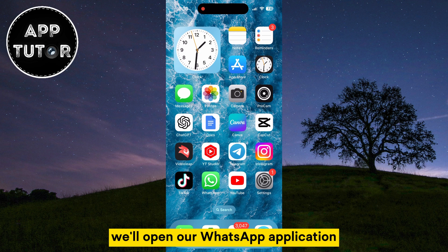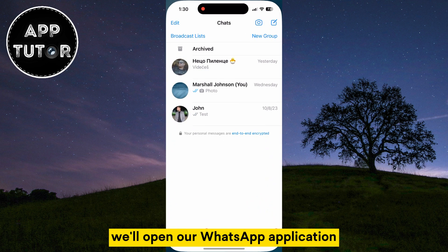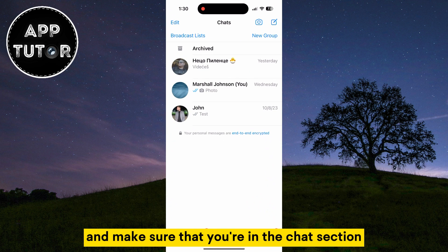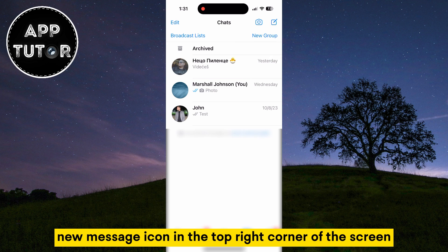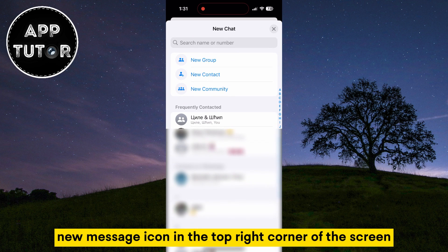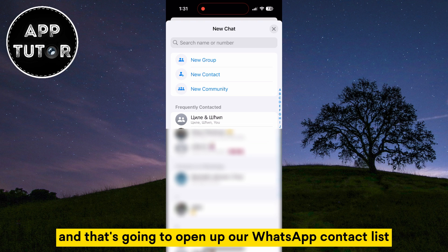We'll open our WhatsApp application and make sure that you're in the chat section. The next step is to tap on the new message icon in the top right corner of the screen, and that's going to open up our WhatsApp contact list.